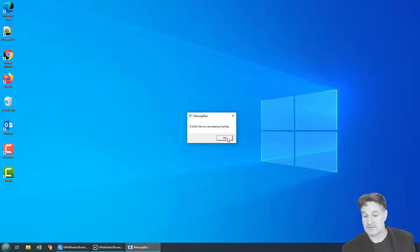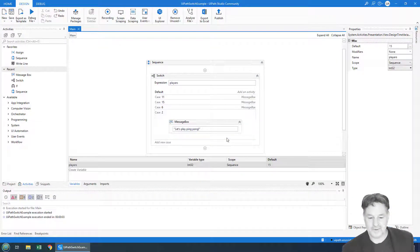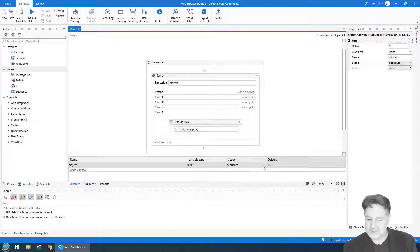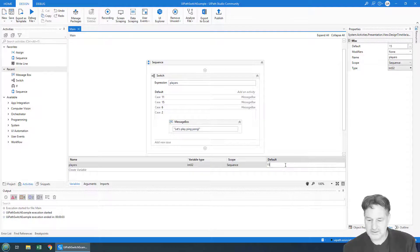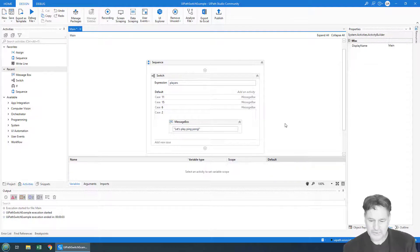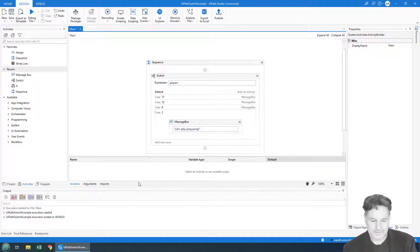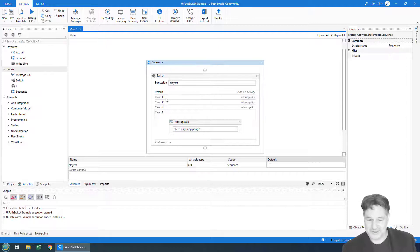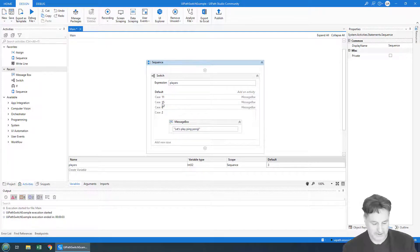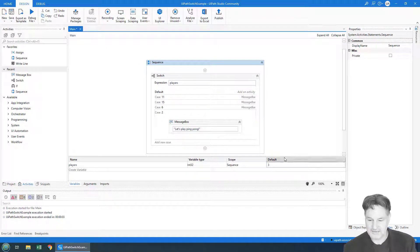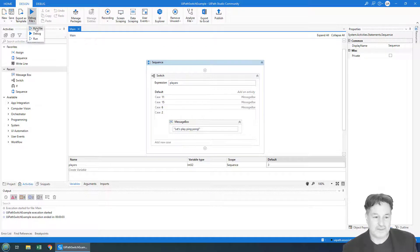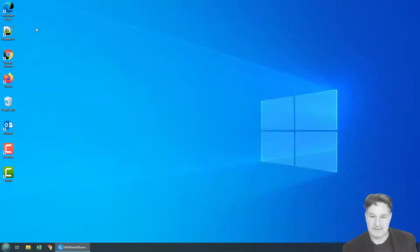It says, 'Looks like we are playing hurling.' Now what happens if I just change this to three? Now notice that there's no value that matches three—two, six, fifteen, eleven. I've changed this to three. What happens if I run this?